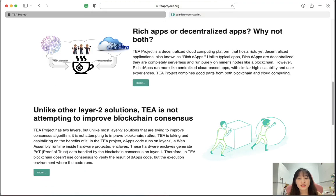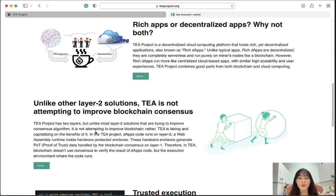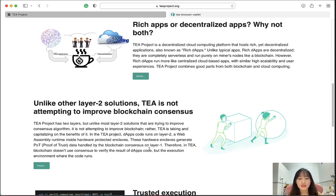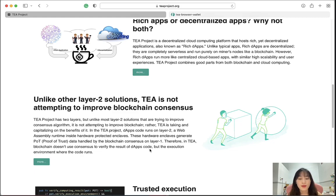Unlike other layer 2 solutions, T-Protocol is not attempting to improve blockchain consensus. T-Protocol has two layers — the app code runs on layer 2, a WebAssembly runtime inside hardware protection in the cloud. This hardware in the cloud generates Proof of Trust (PoT), which is handled by the blockchain consensus on layer 1. Therefore, in T-Protocol, blockchain doesn't use consensus to verify the result of the app code, but rather the execution environment where the code runs.